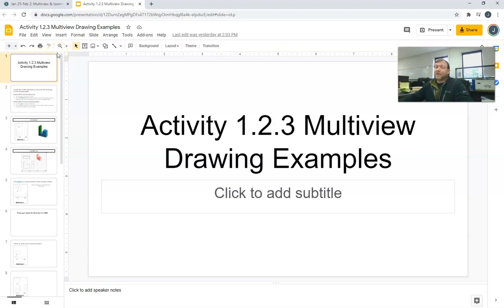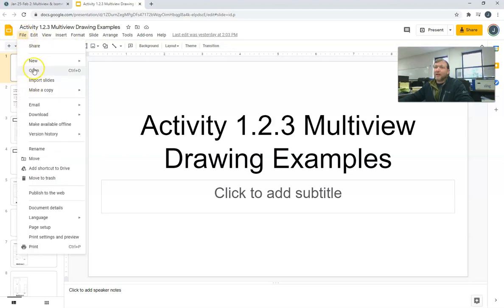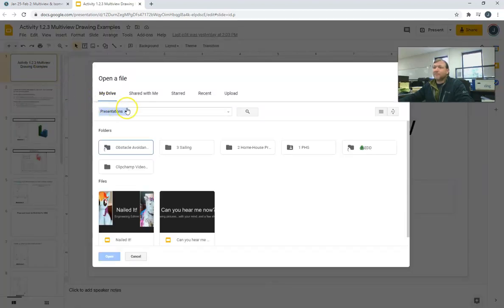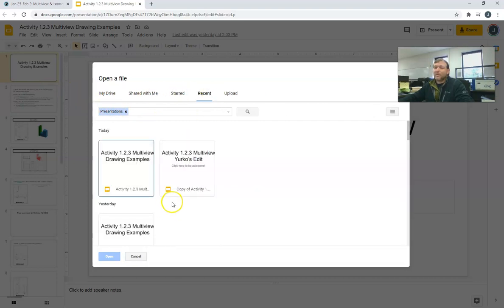So we're going to get you over to your slideshow, which you will get to by clicking File, Open, and then click on your Recents. Then go look for the slideshow that you created before. It will most likely be named Copy of Activity 1.2.3.